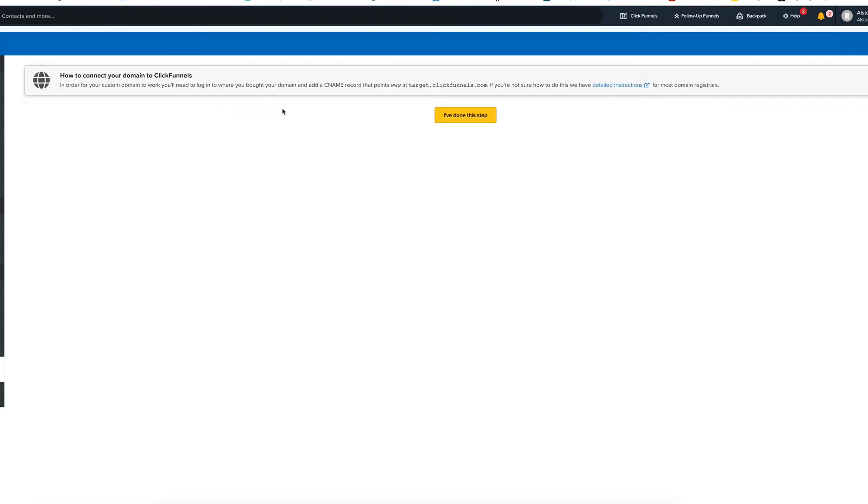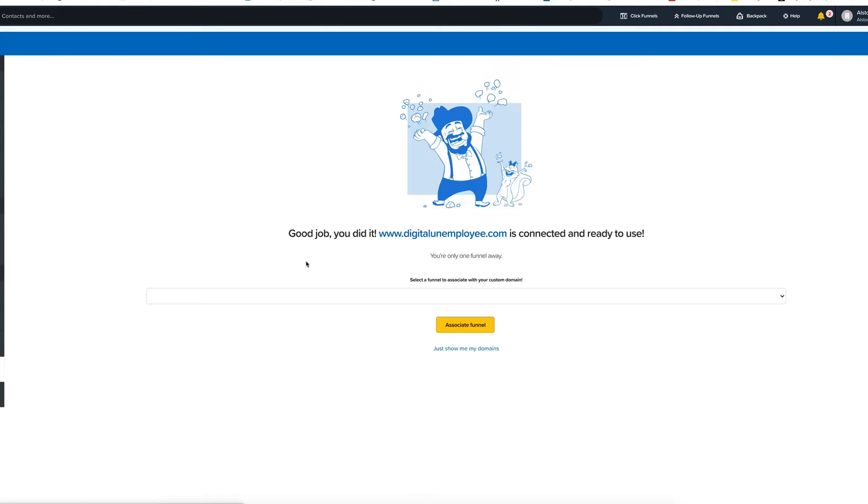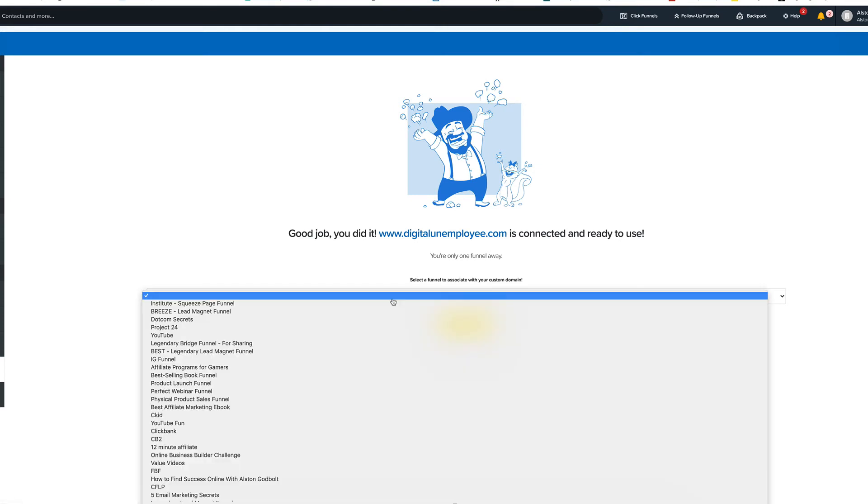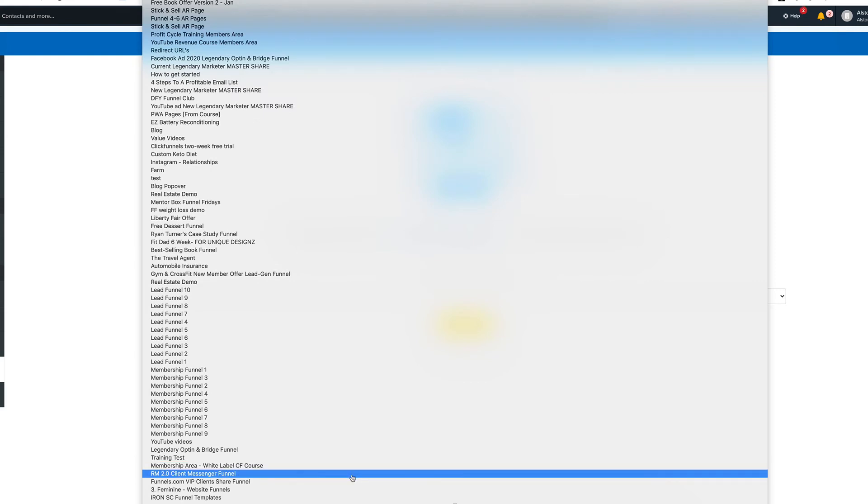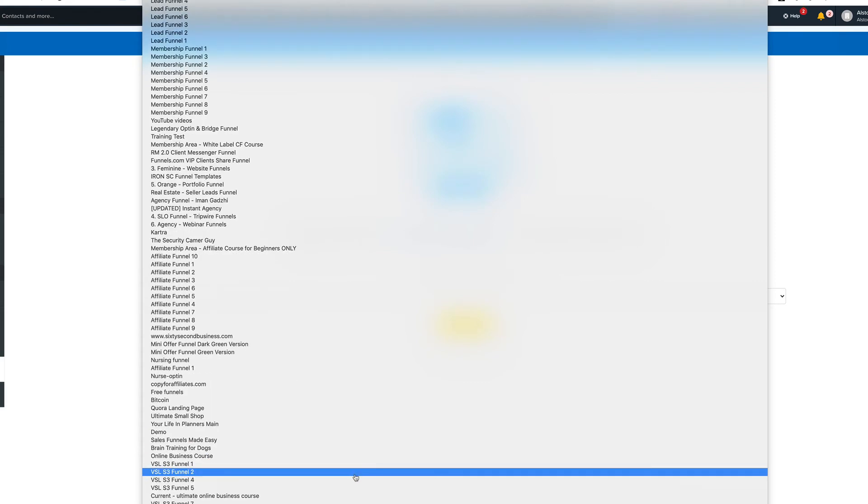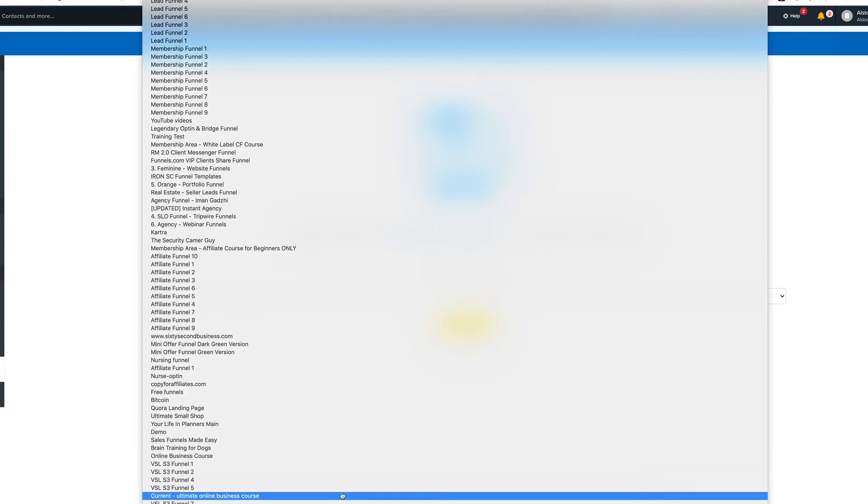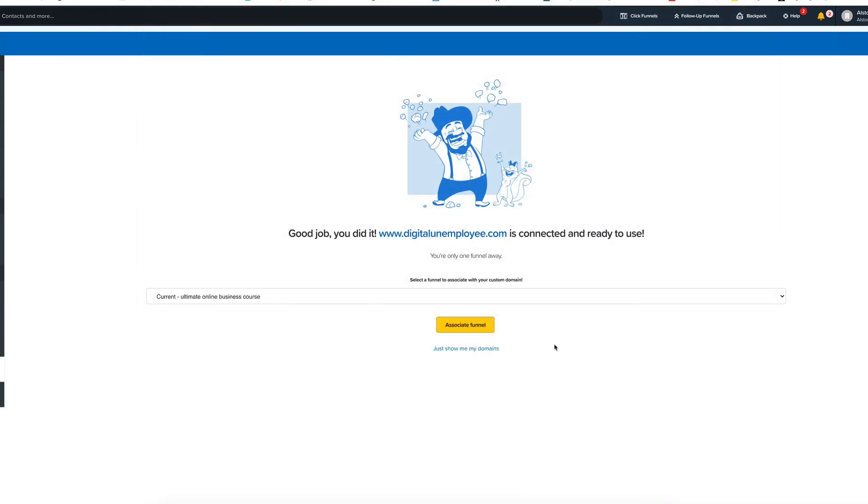So we've already taken care of this step. We did this step at the back office of GoDaddy, so we can just click on I've done this step. The next step is to associate a funnel. If you don't have a funnel to associate with, you can skip it. You can just say show me my domains. But since I have a funnel, hopefully I can find it really quick. I'm going to click on this right here, and then click on associate funnel.